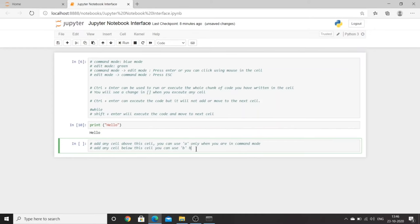This is the beginning where you learned simple print statements. In further lectures we will learn each and every detail in Python. For now, you understand how to use Jupyter Notebook, how to write your first code, and how to comment and document your code.